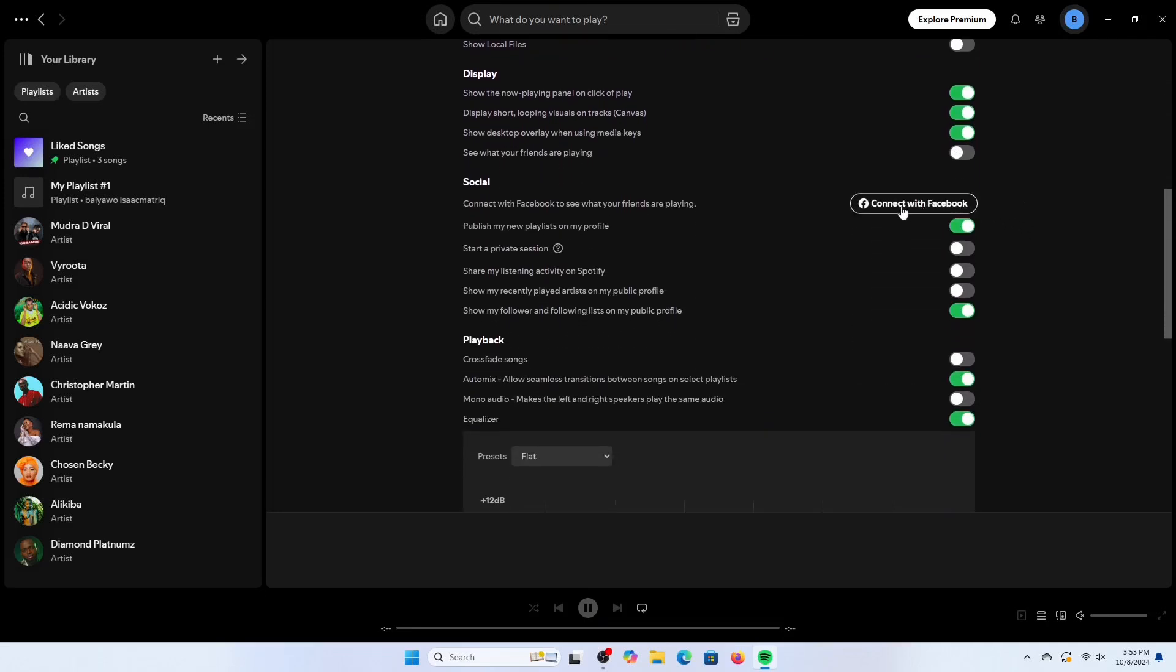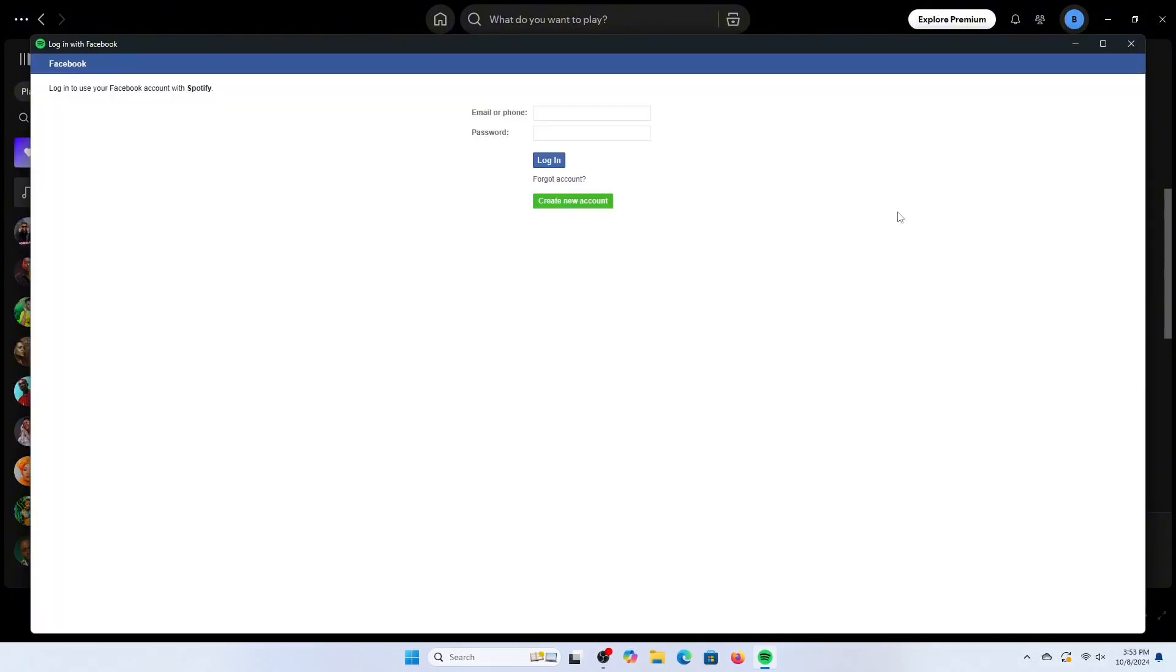Click on connect with Facebook. You will be taken to a page which requires you to log into your Facebook account.